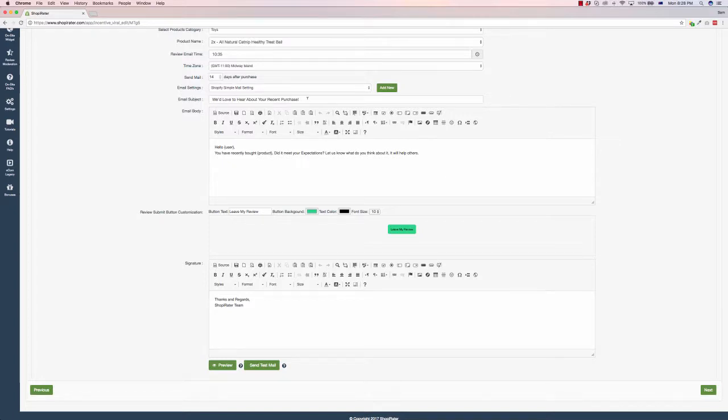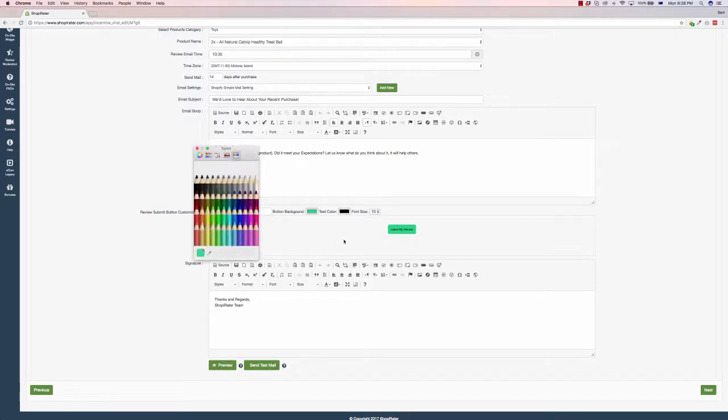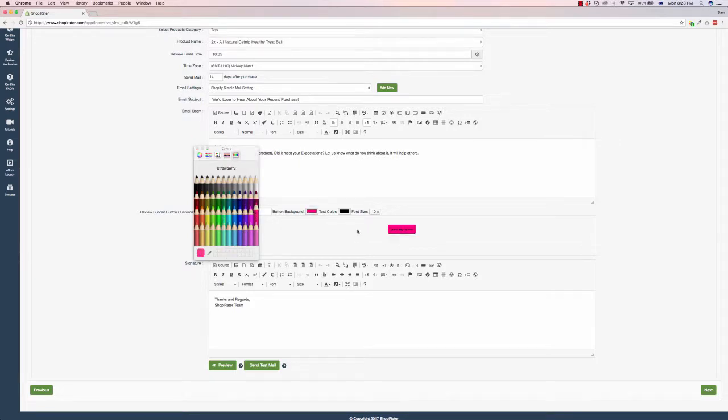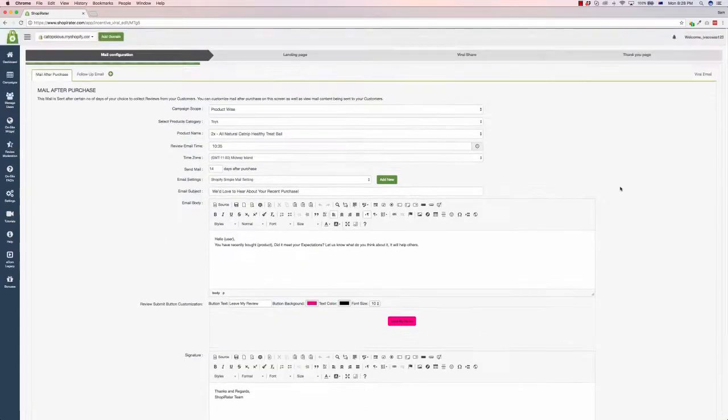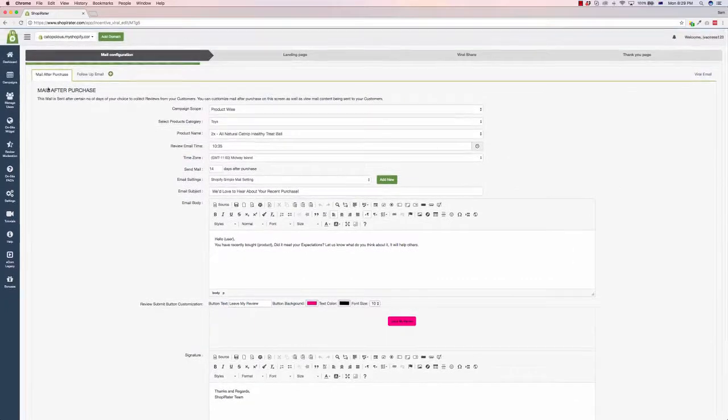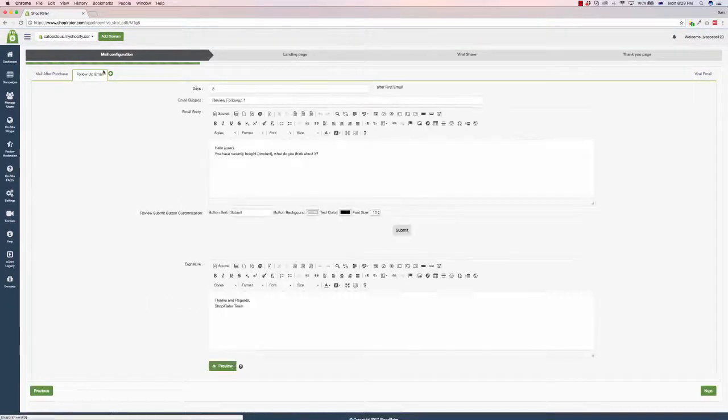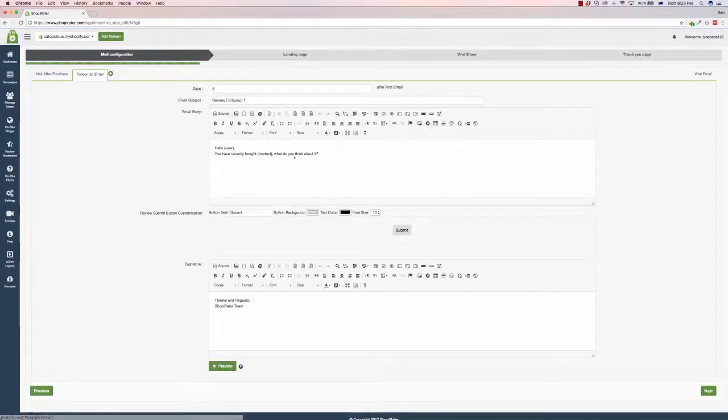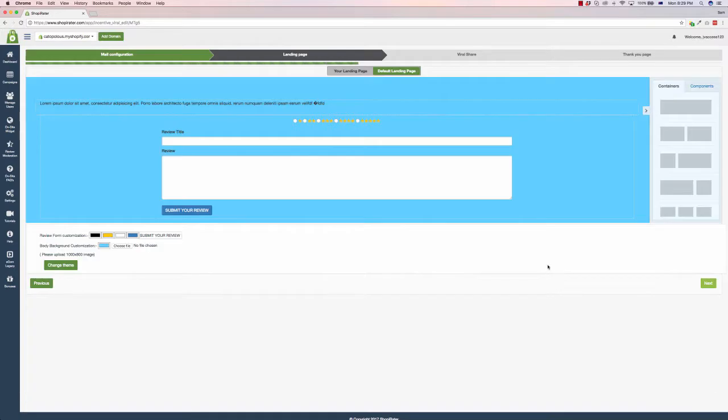So here we go. It says, 'We'd love to hear about your recent purchase.' You can edit the subject to be whatever you want. In the email body, you know, 'Hello, you've recently bought a product that'll meet your expectations,' whatever. And you can customize the button down below. You can change the colors, change the text, all sorts of different things. And then you have a signature down the bottom which you can also modify. So you can write this email to your heart's content. Once you've done this, you can even click on follow-up email and have a follow-up just to get them to leave that review, building more trust on your store. Once you've done this, you go next.